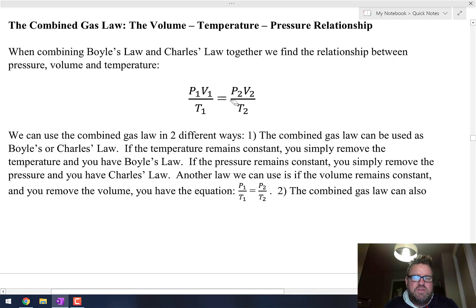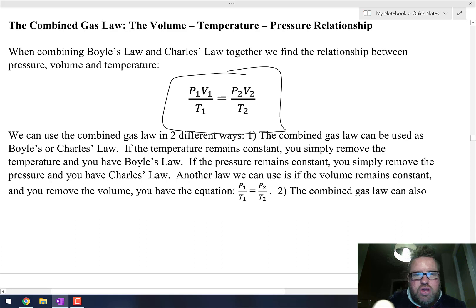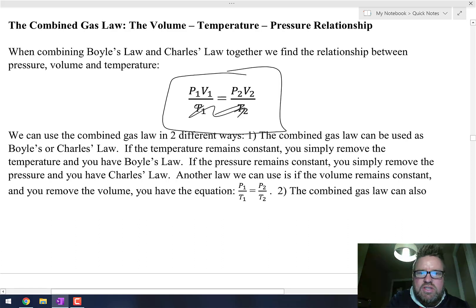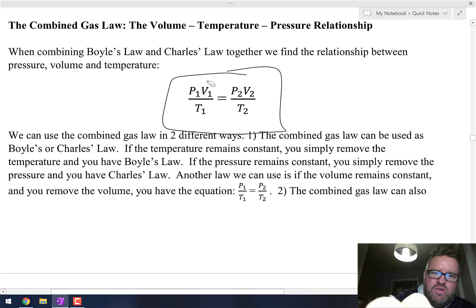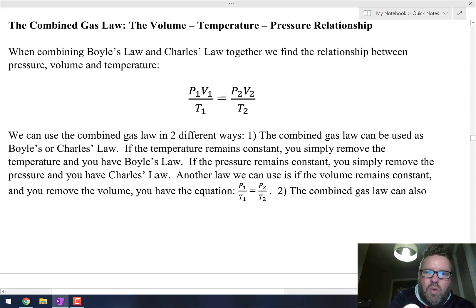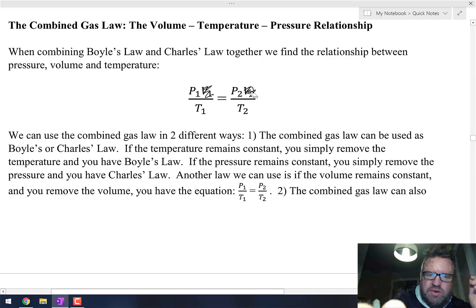The combined gas law is really helpful because you can use it as Boyle's Law — just pressure and volume. You can use it as Charles' Law when the pressure is constant. And you can use it as Gay-Lussac's Law when the volume is constant, giving you P1 over T1 equals P2 over T2.